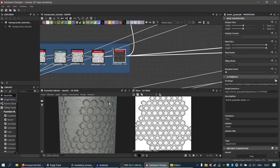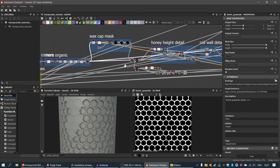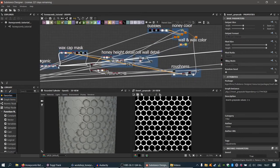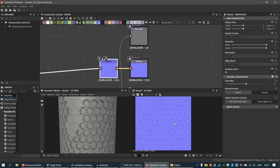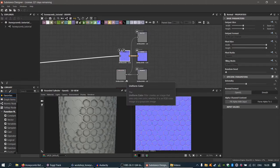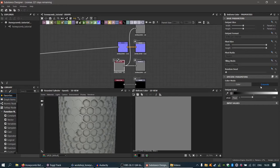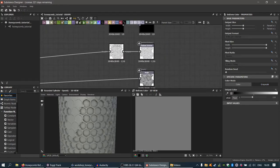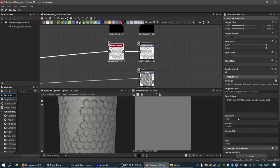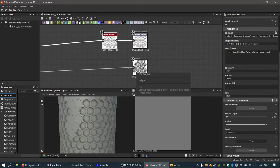The last step on this section is to use Invert Grayscale, because the honey part in between will be lower and dark, while the walls will be higher and white. To preview the height in the 3D view, connect the height to the normal map output — use a normal node with intensity around 10 or 12. For color and roughness while working on height, use a uniform color node; for roughness and metallic, set it to grayscale. For ambient occlusion, use the height as input and set height depth to around 0.02.